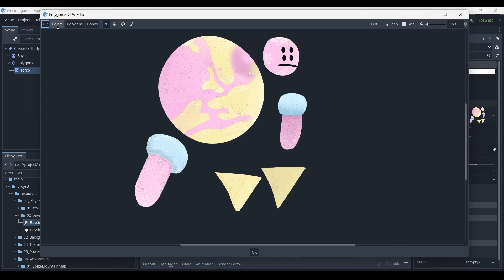However, for now, we're using the points. So when you click on points, it adds another set of options, and we select the first one, which is to create a new polygon, or draw a new point.